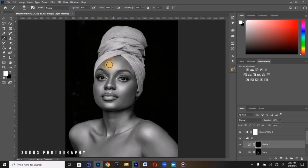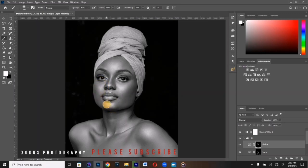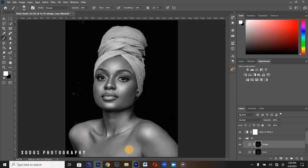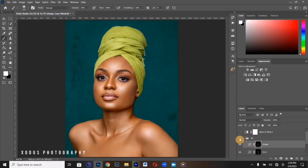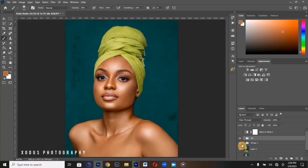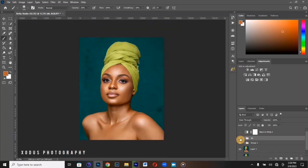Now I'm going to dodge this area, still trying to maintain the meeting points between the highlights and the shadows. Dodge this area here as well. Here's the before and after — you can see we enhanced the dodge and the burn. We didn't go overboard with anything in this image; we still kept the original concepts of the image.